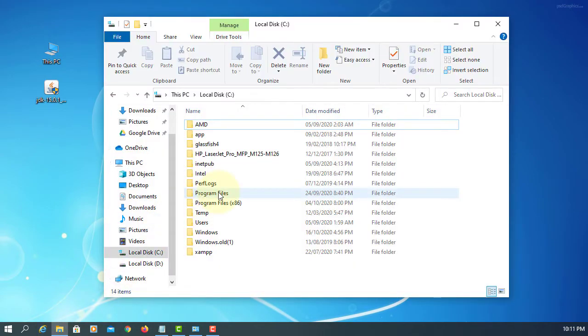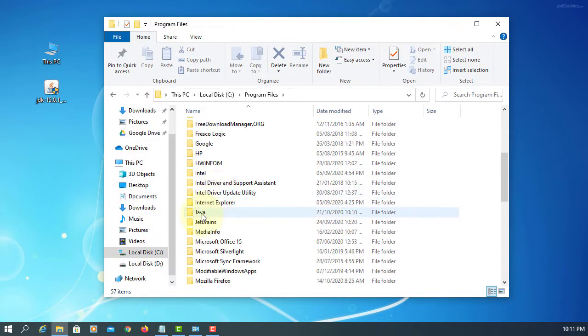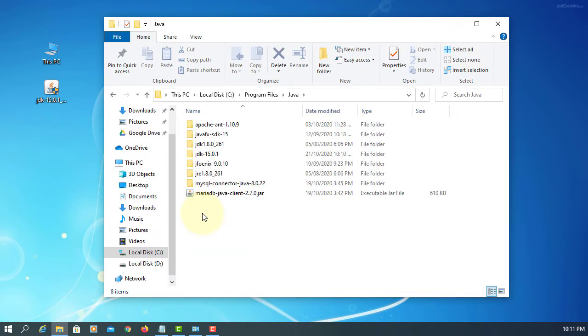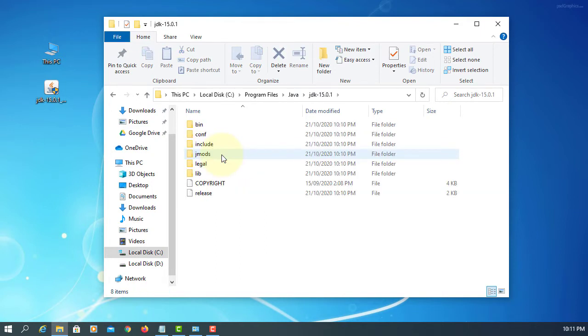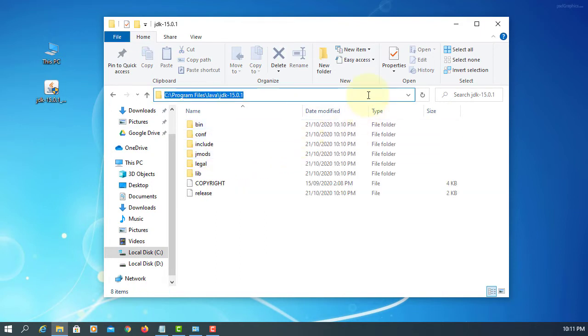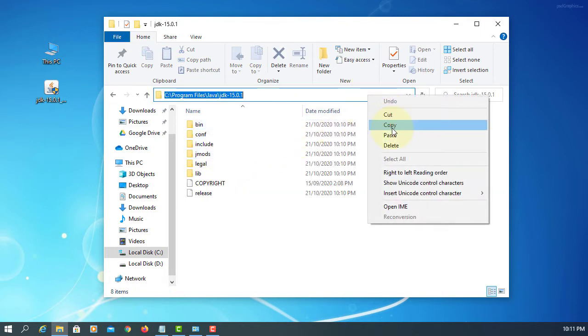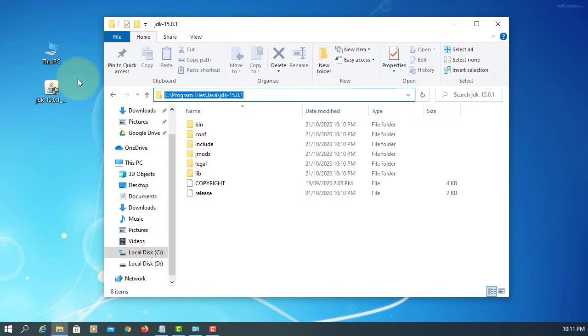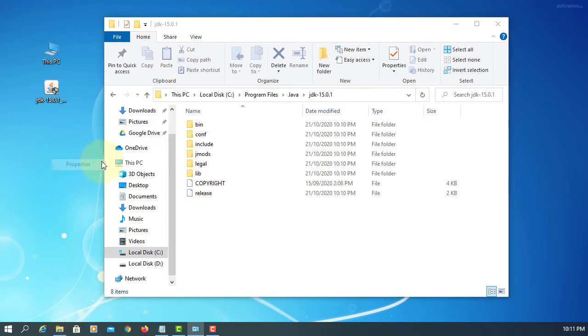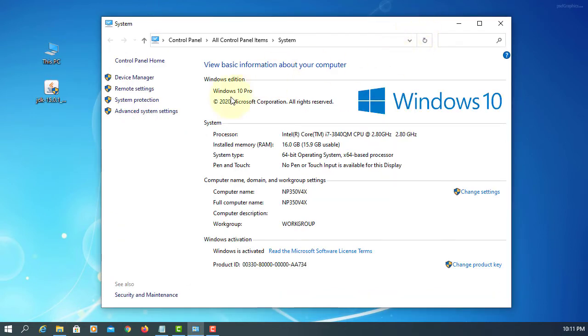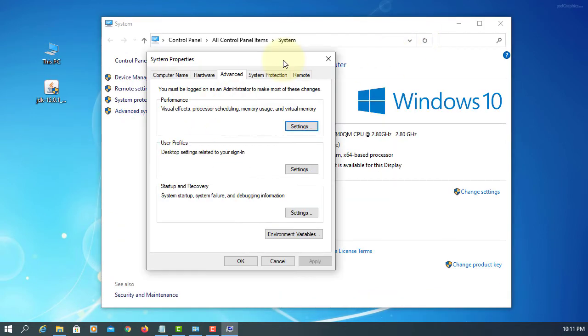Close. So your Java is installed on Program Files, Java. It should be JDK 15.0.1. Let me copy the install directory. Now we are going to set up environment variables.